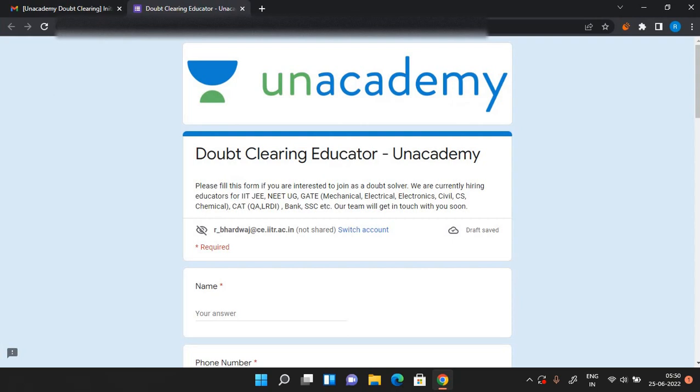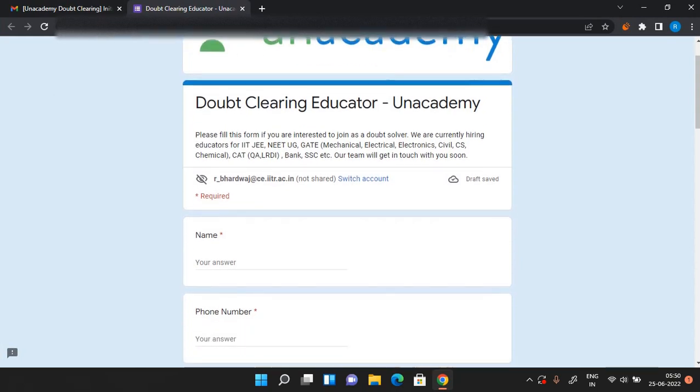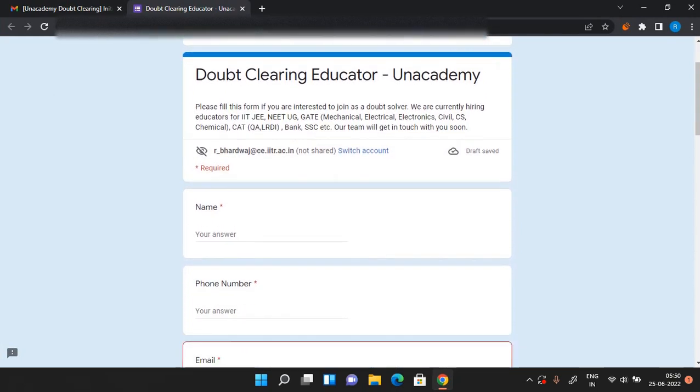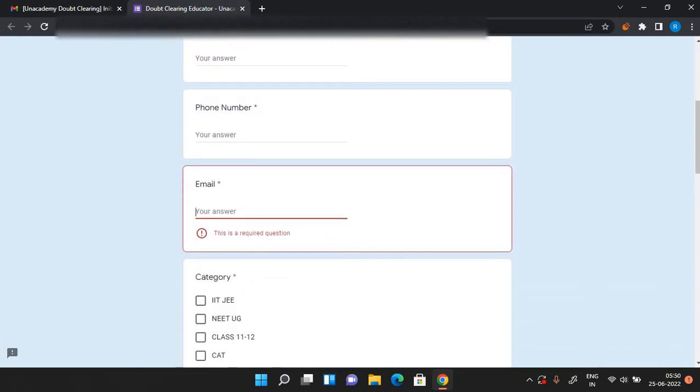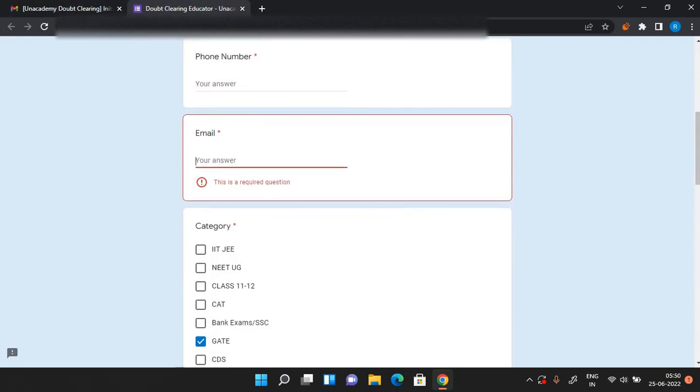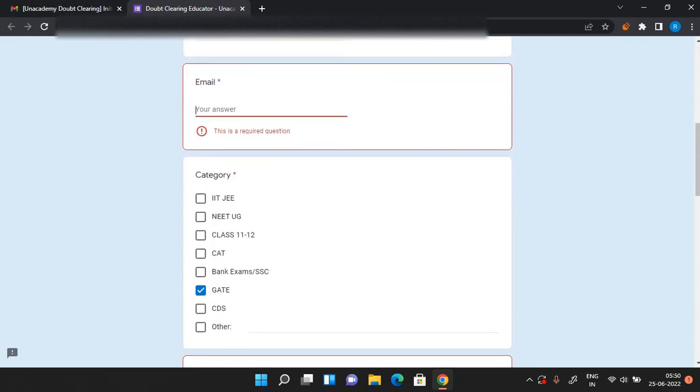In this Google form you will have to provide your basic details like your name, phone number, email, and after that you have to put the category for which you want to apply as a doubt educator.